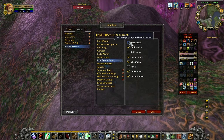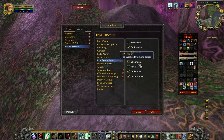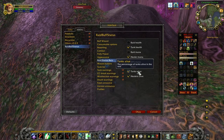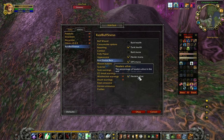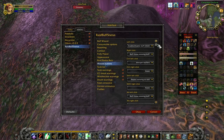What you can do with these Raid Status bars is have the dashboard not disabled during combat. However, have it only showing the bits and pieces you're interested in, such as the Raid Status bars.